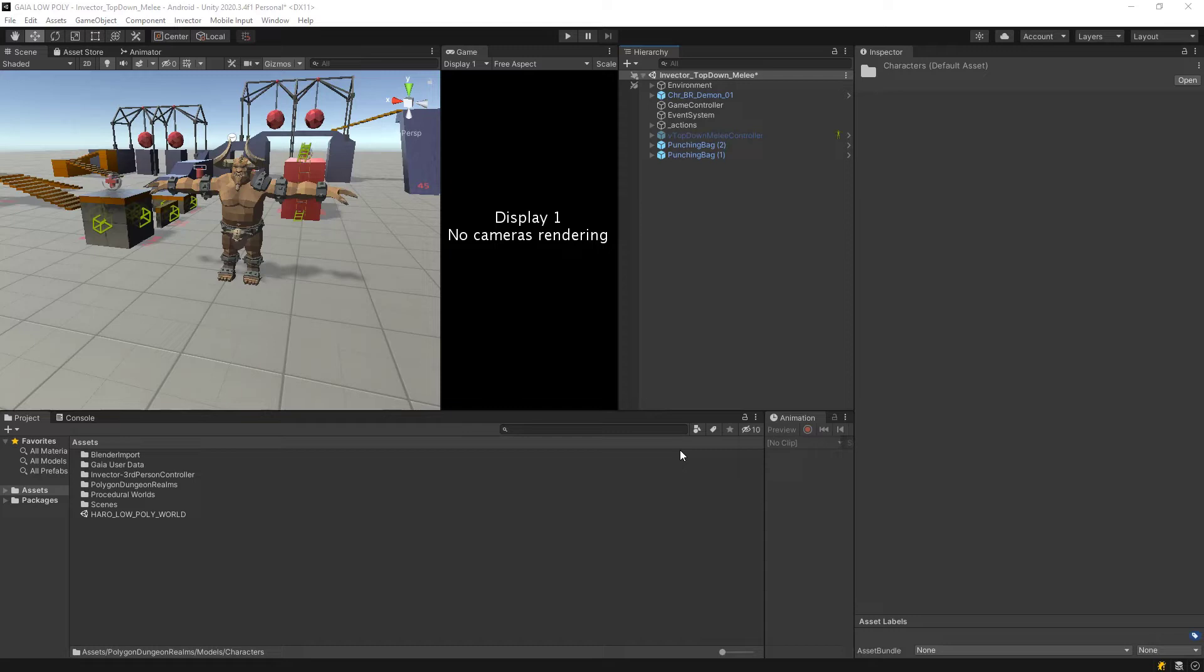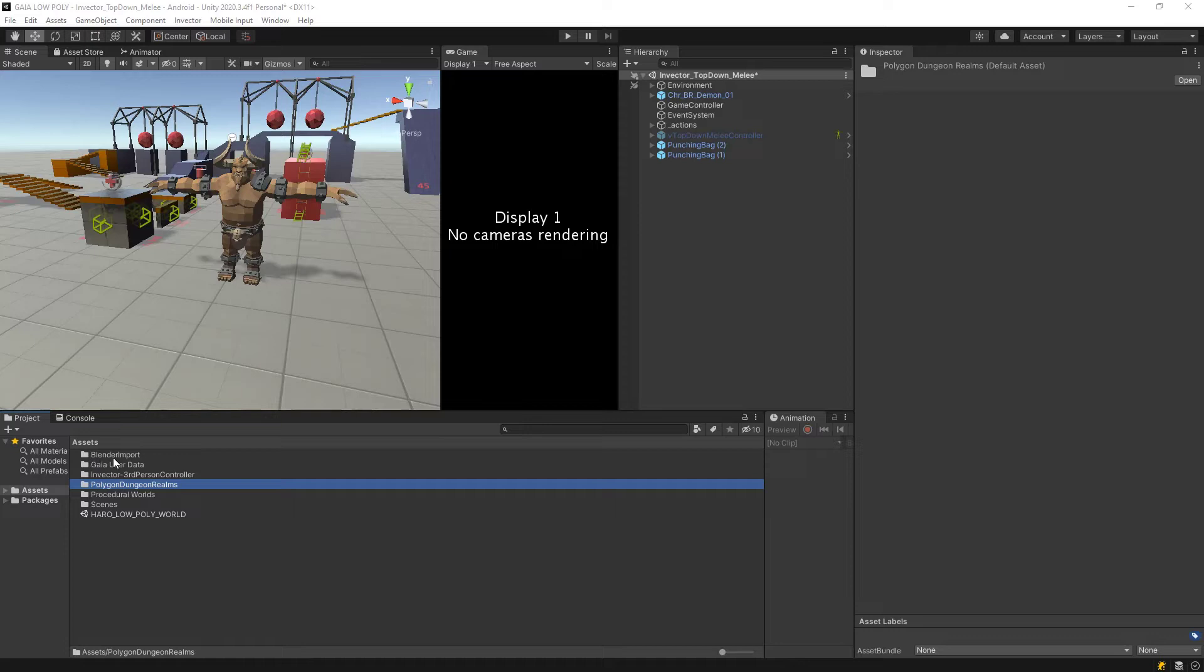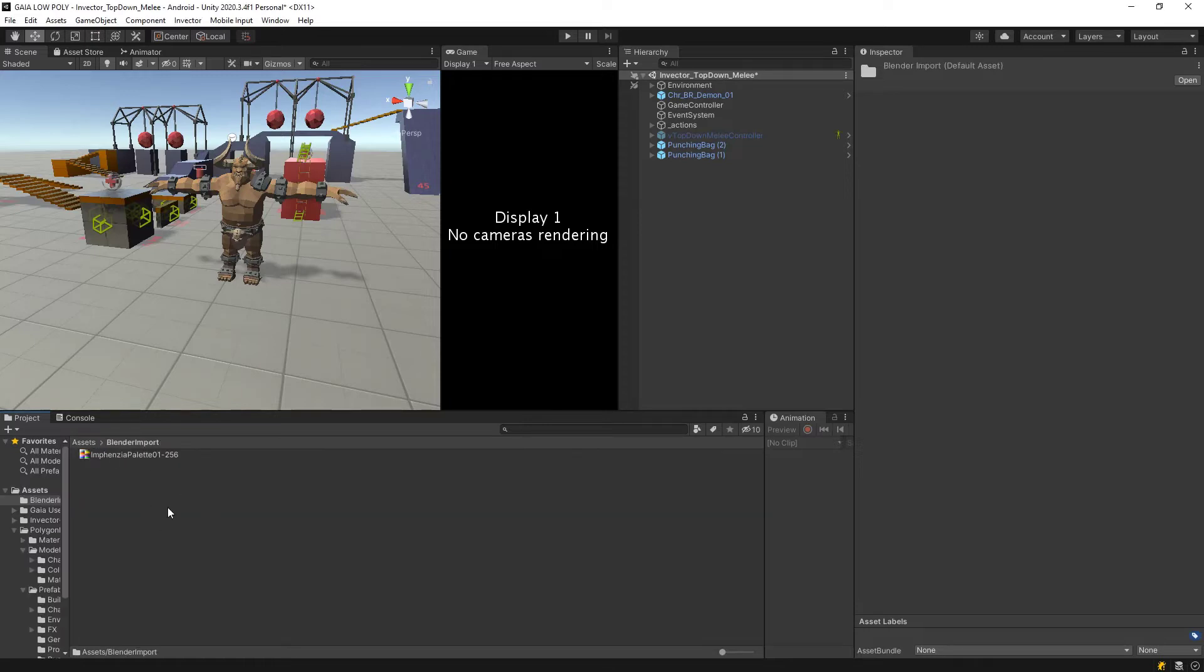I have this Polygon Dungeon Realms package, and in that I have this demon model I just put in on this simple scene here, and I'm using an Invector third-person controller from their decoration. I created a folder called Blend Import. Here inside this folder I have a color palette.